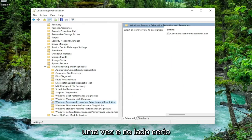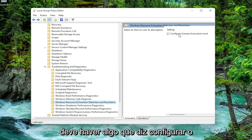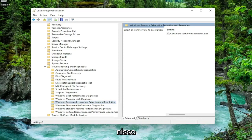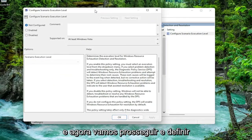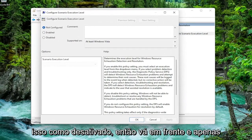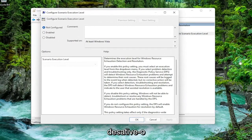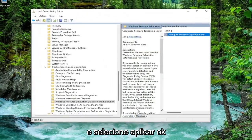And just left click on it one time. And on the right side there should be something that says Configure Scenario Execution Level. Double click on that. And now we're going to go ahead and set this to disabled. So go ahead and just disable it. And then select Apply and OK.